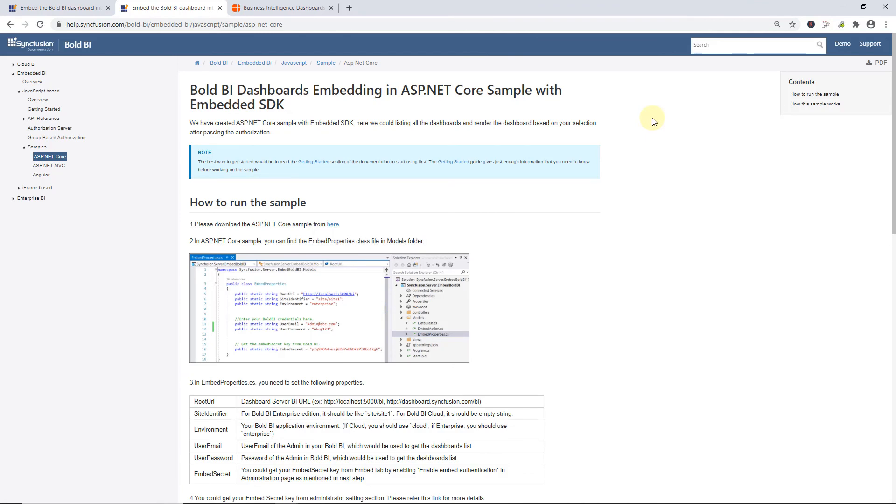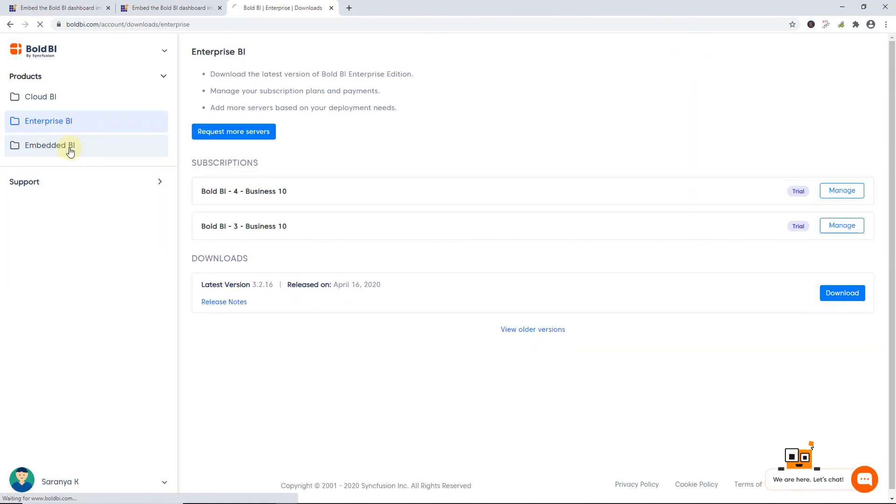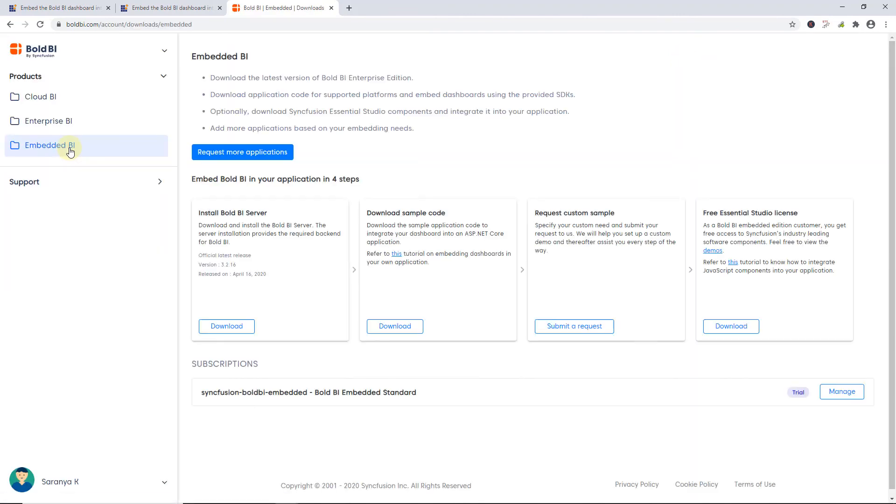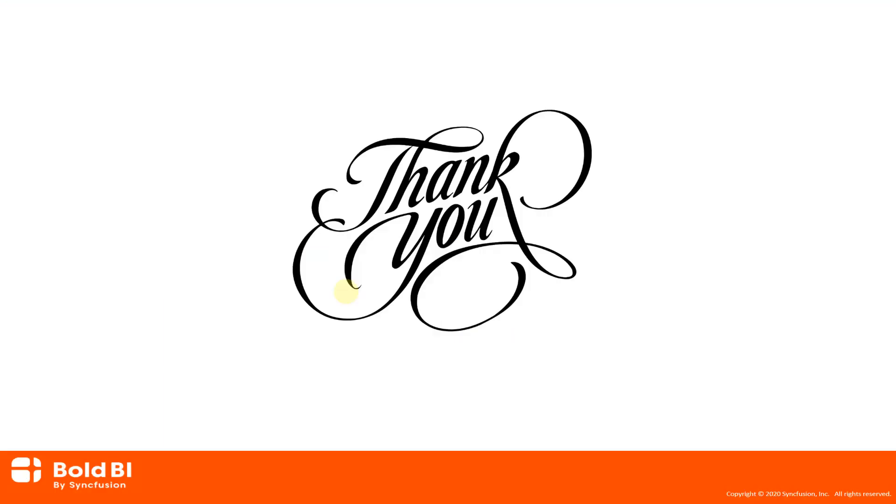You can get the code for this ASP.NET Core sample from the documentation link in this video's description. You can also request custom samples from the BoldBI site, and by clicking the profile icon here, it will redirect you to the Accounts page. Here, you can manage your account, download sample code, and request a custom sample. Please leave a comment for any clarification or additional features you would like to see in BoldBI. Thanks for watching.